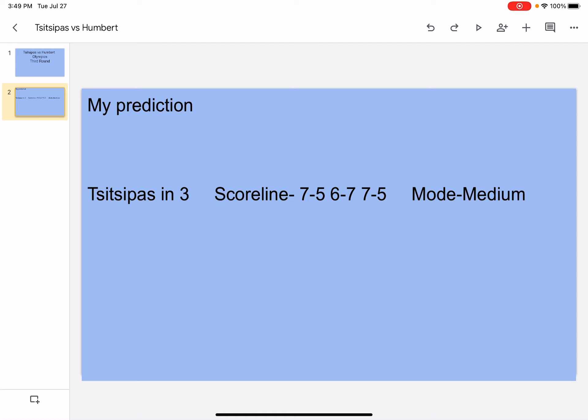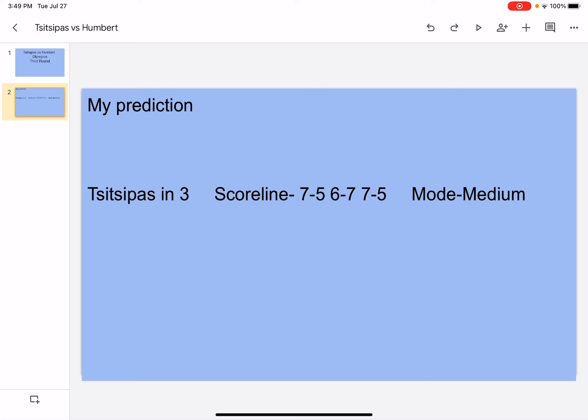So in the first set, Tsitsipas is gonna go aggressive, he's gonna hit aces, he's gonna hit winners, he's gonna make Humbert move around, he's gonna use his variety of shots. Whereas Humbert, he's gonna come to the net as well and he's gonna get points from there. He's also gonna use his ground strokes and hit a couple of winners, he's also gonna try to rally with Tsitsipas but it won't be enough. Eventually Tsitsipas will get Humbert because he's just gonna be using his variety more.